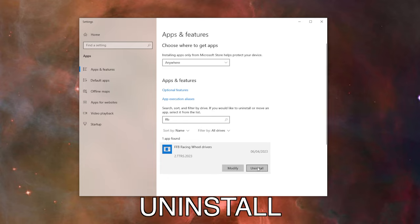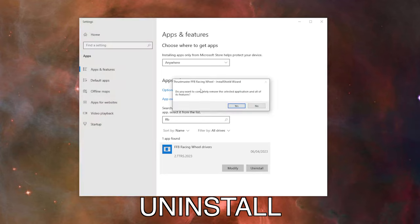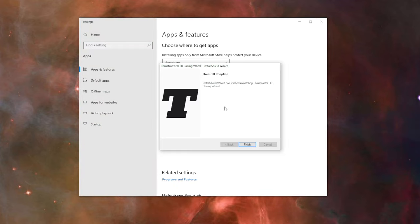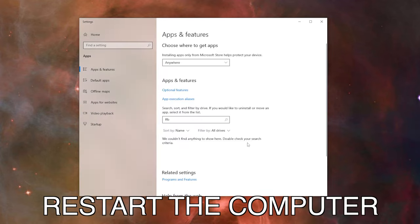Now click Uninstall. Follow the instructions and your Force Feedback drivers are uninstalled. Now you have to restart the computer.